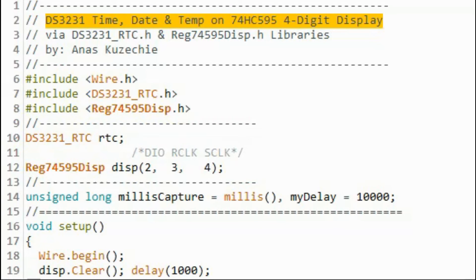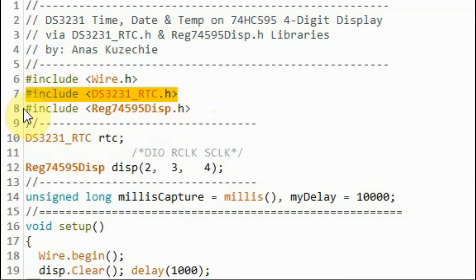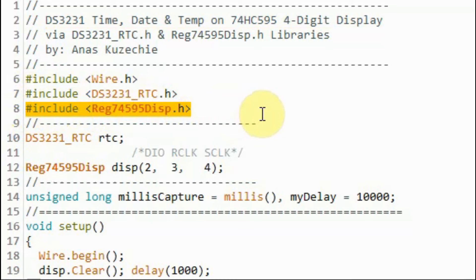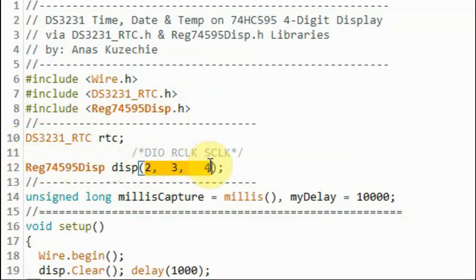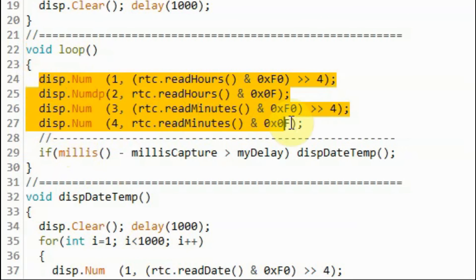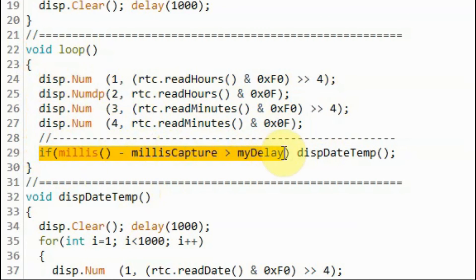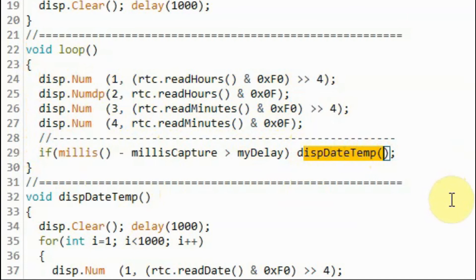In the next example sketch, we display time, date, and temperature on a 74HC595 four-digit display. We include the DS3231 library and the 74HC595 display library, which was created and demonstrated in a previous video. We declare two objects to their respective constructors. The display object has three values indicating that the DIO, register clock line, and serial clock line are connected to pins 2, 3, and 4 of the Arduino. Inside the loop function, we display time, and every 30 seconds, a function displays the date and temperature.